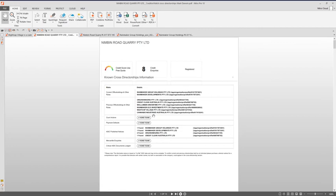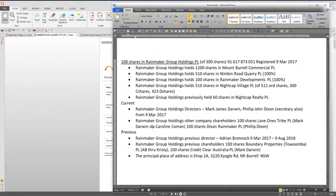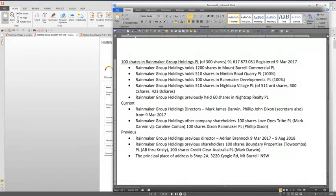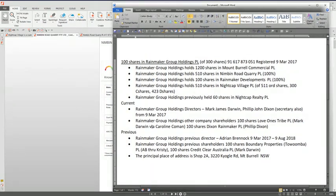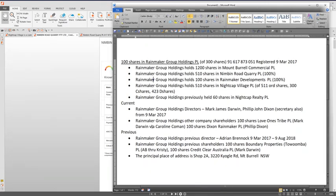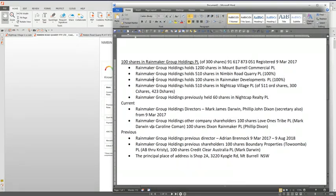This here is just a little breakdown of what each one of them, as Mark Darwin, Philip Dixon and Adrian Branagh received through the various names and holdings in Rainmaker Group Holdings. They each hold 100 shares each. So Rainmaker Group Holding holds 1,200 shares in Mount Borough Commercial, as I explained the majority share, 510 shares in Nimbin Road Quarry, which is all the shares, 100 shares in Rainmaker Developments, which is again all the shares.